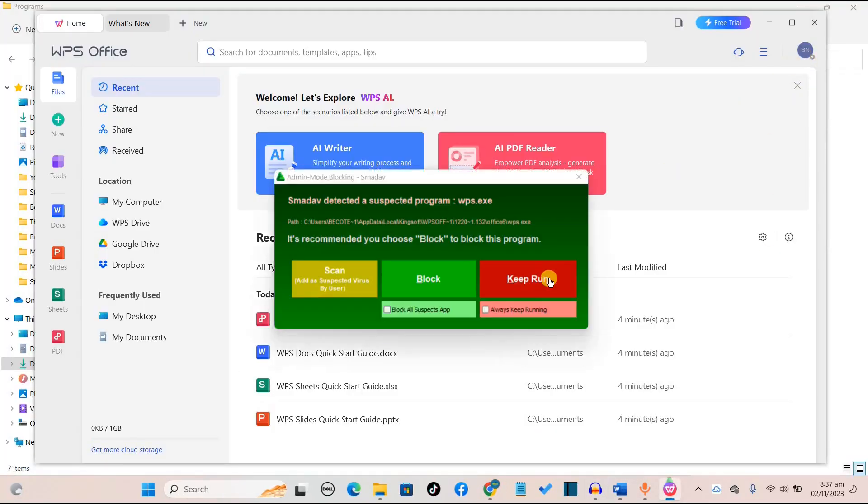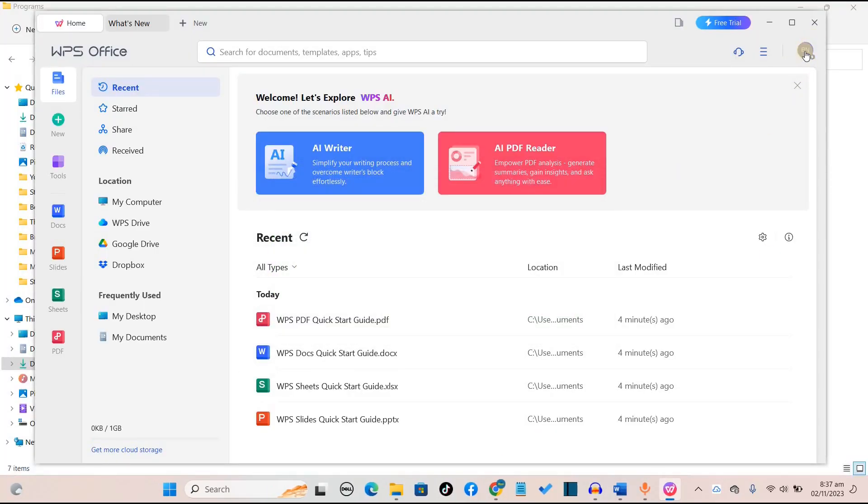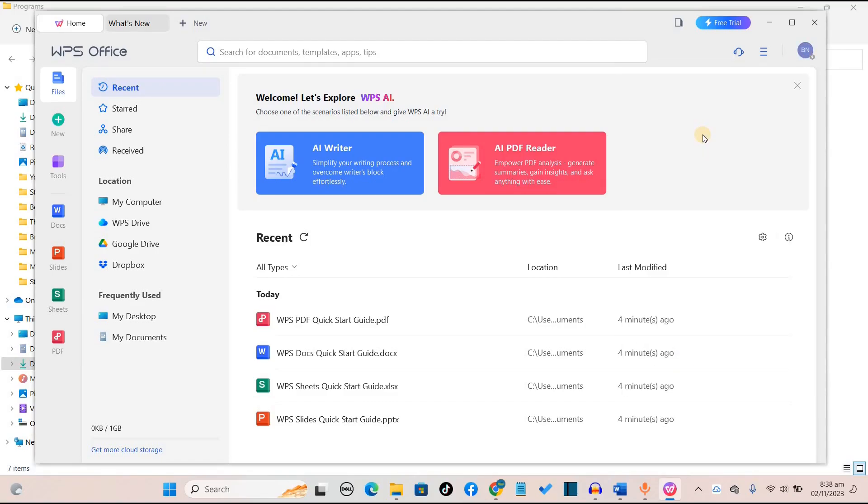We've signed in successfully. Now we can continue to work in the desktop app. We want to close the web browser. We've signed in with our Google address so you can start using WPS Office for free.